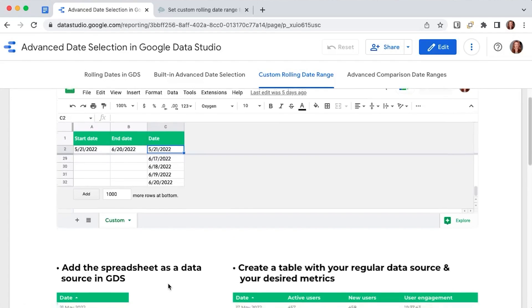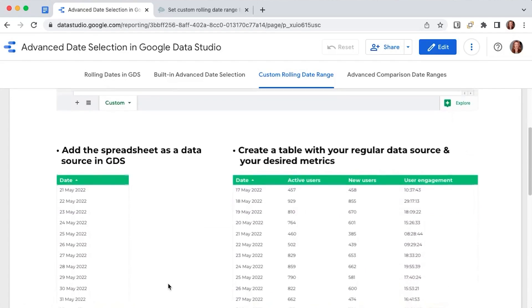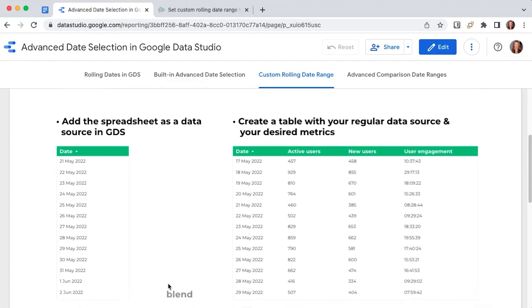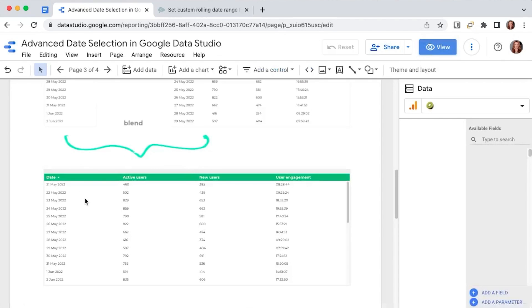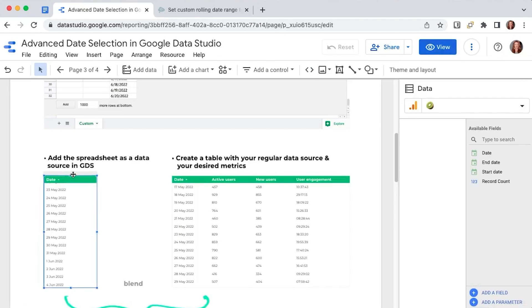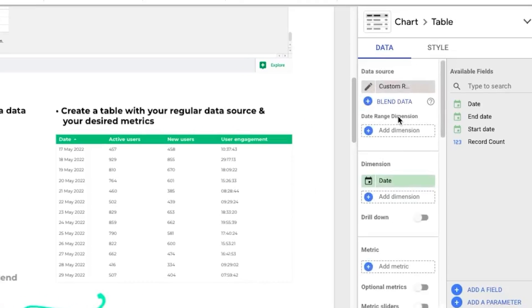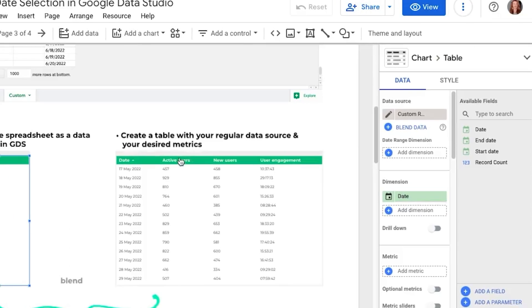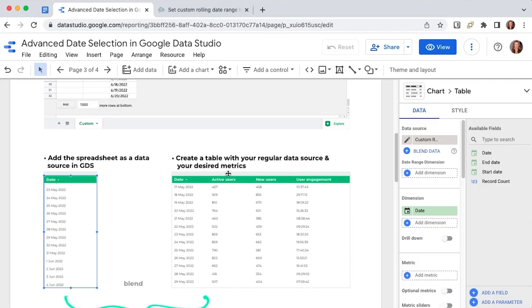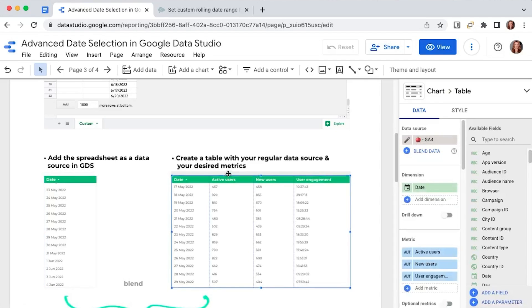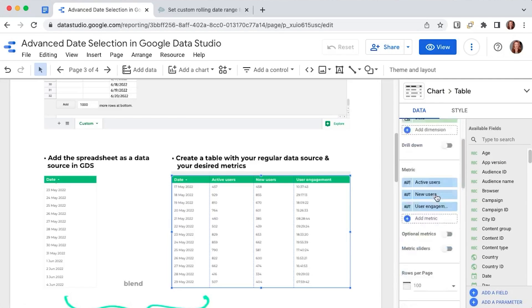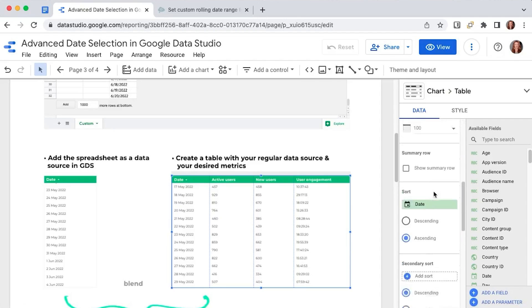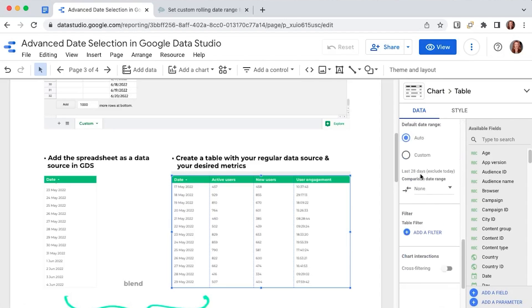Then we can go to Data Studio, connect this spreadsheet as a data source and build a table with a date as a dimension. And an important aspect, I'll go into edit mode to show you. I connected this spreadsheet as a data source. I will select the table. And what you will see is that this table doesn't have a date range dimension. So the date is only added as a dimension here. The next step is to create a table with your regular data source and your desired metrics. And for this one, make sure you have a date range dimension assigned. In this case, we have a GA4 data source and we will have the default date range to auto.